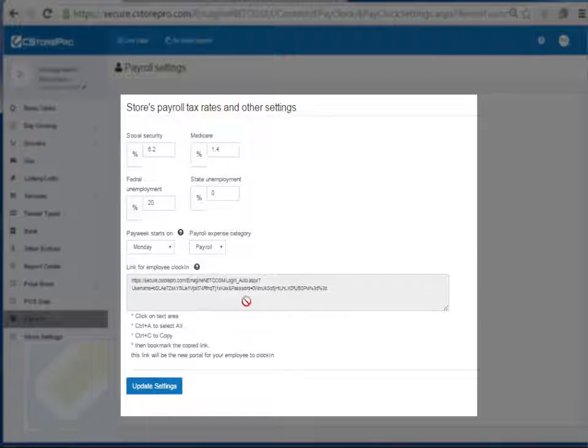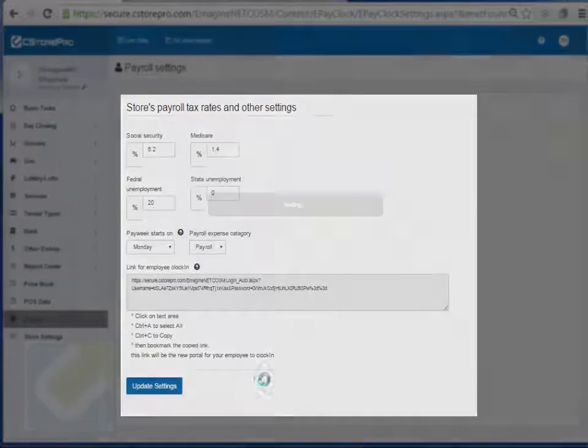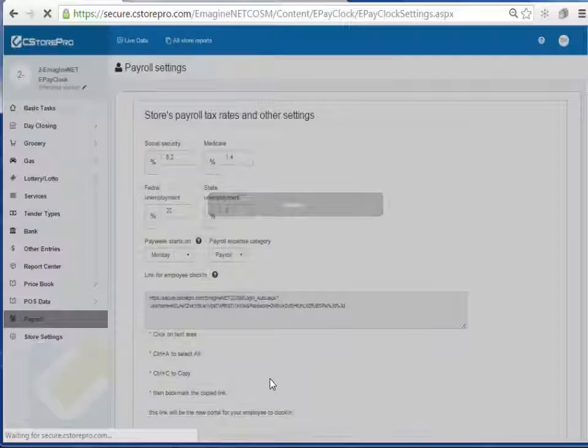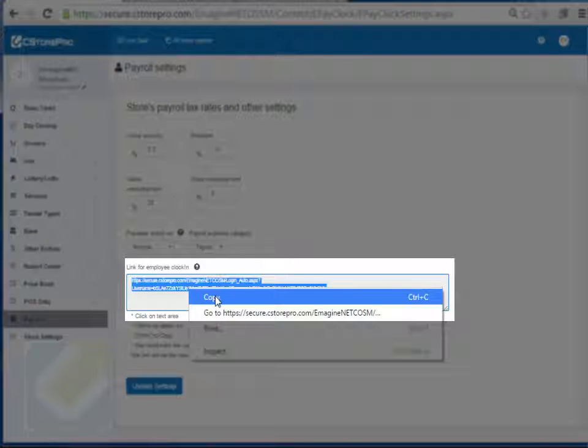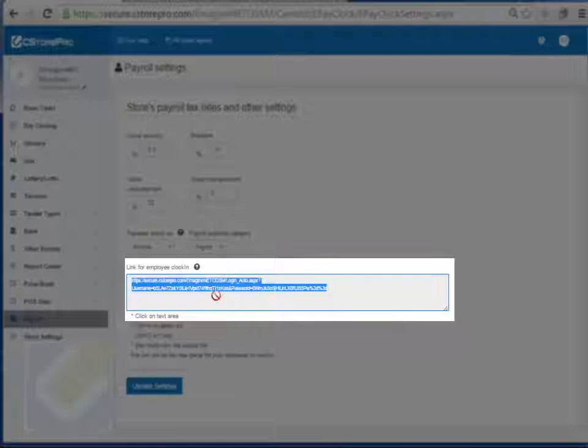Once you do that, you want to click on update settings, and then click on this link right here, right click on it, and copy it.